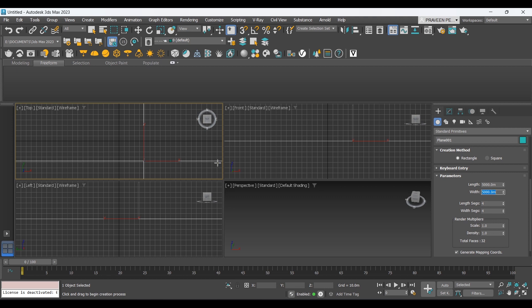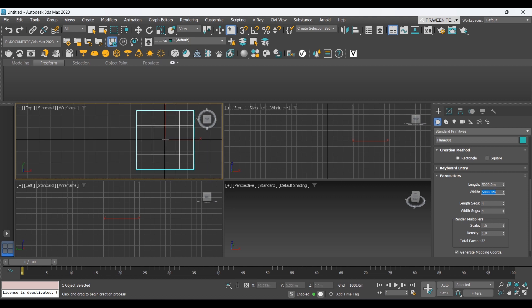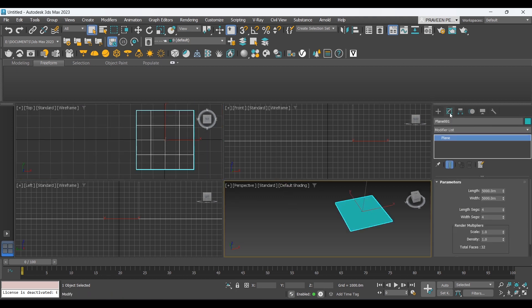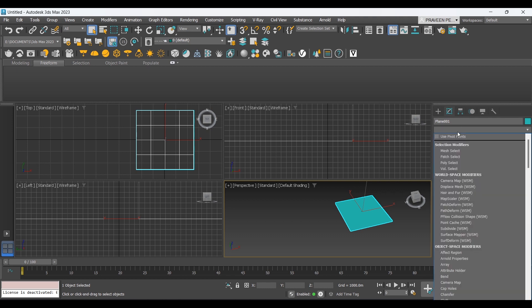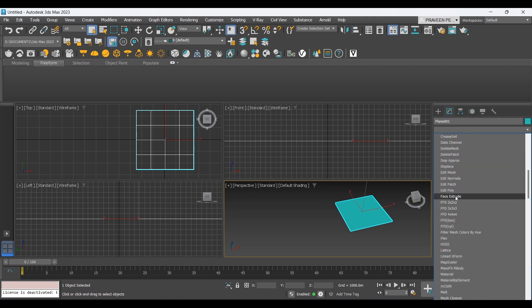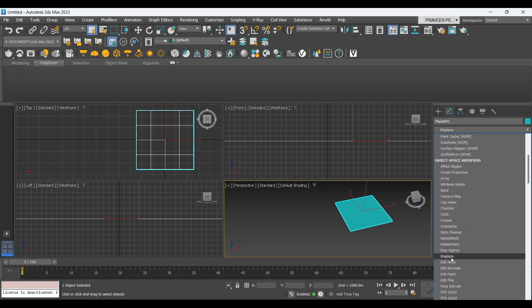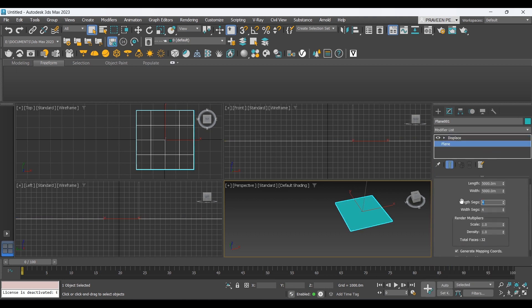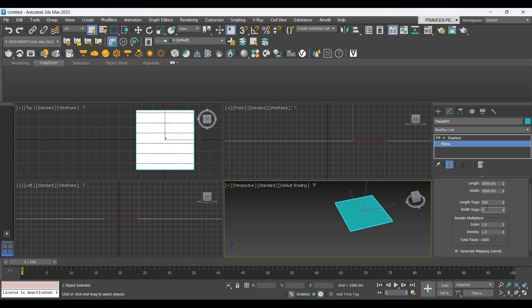After we create the plane, we add a modifier from the modifier list. We click on the plane and add segments. We'll put 200 spacing segments. We're doing this to improve the accuracy of the height map.